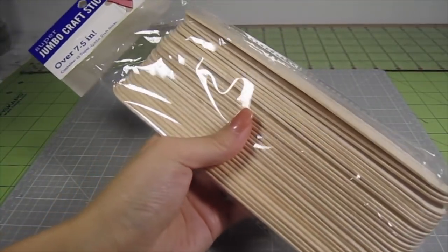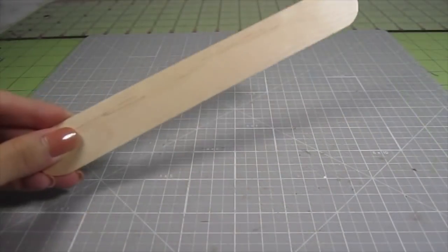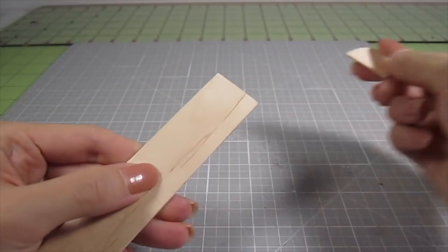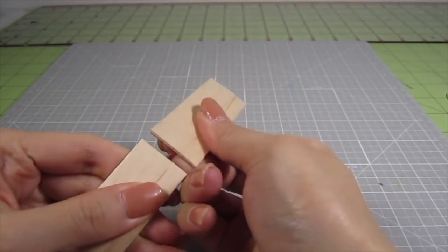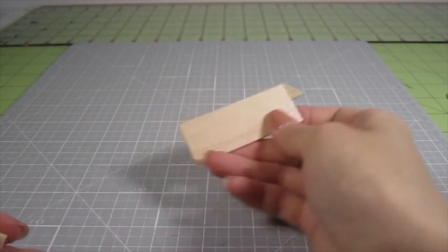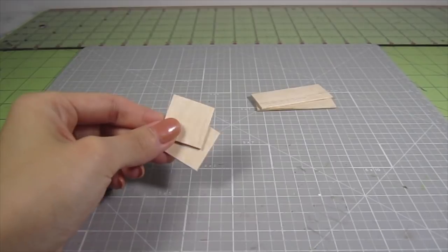The first thing you'll need are these super giant craft sticks. They're 1 inch in width. We'll need a few lengths from these sticks. Cut out a 2.5 inch length. We'll need 2 of these. Also cut out 2 1-inch squares.